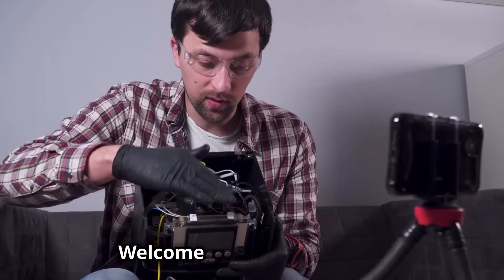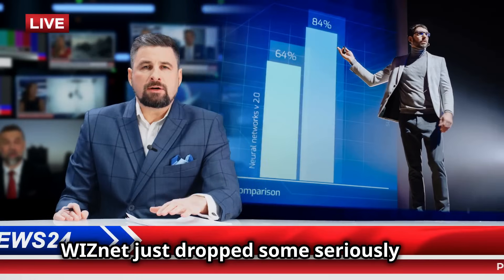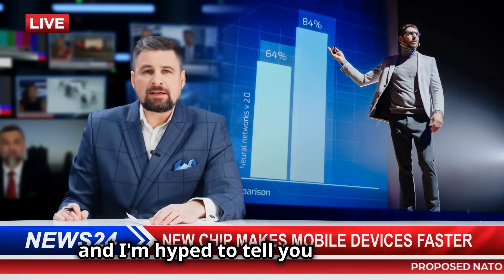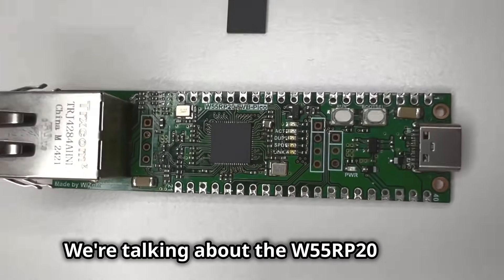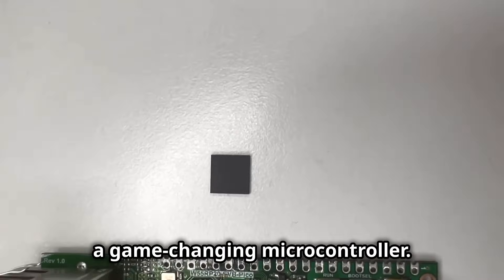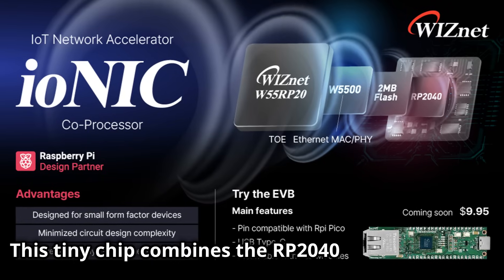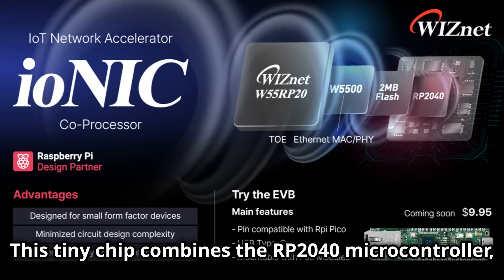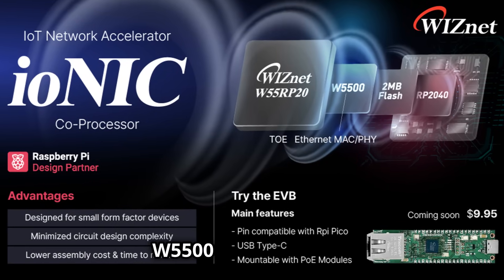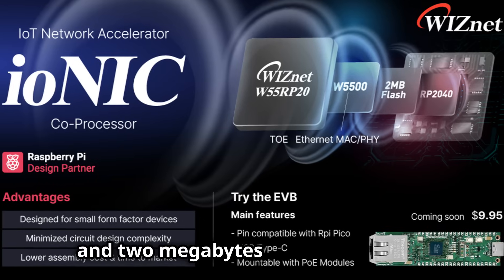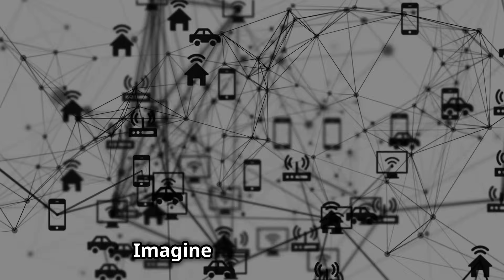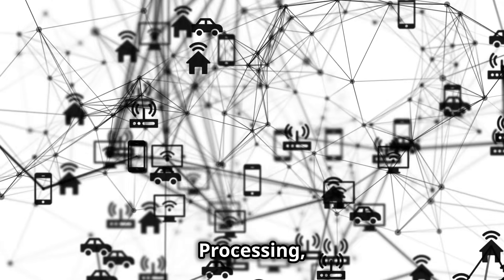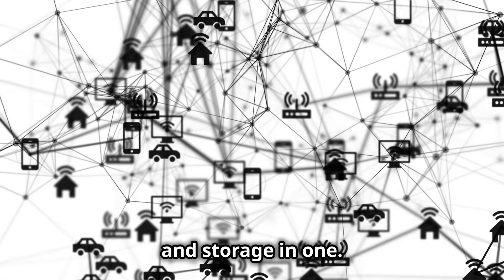Hey everyone, welcome back to WizNet TV. WizNet just dropped some seriously cool new tech and I'm hyped to tell you all about it. We're talking about the W55RP20 Ionic, a game-changing microcontroller. This tiny chip combines the RP2040 microcontroller, W5500 Ethernet chip, and two megabytes of flash memory. Imagine the possibilities: processing, networking, and storage in one.